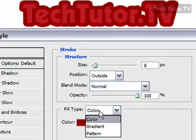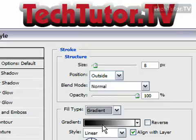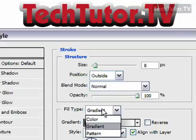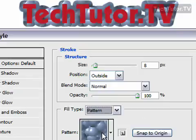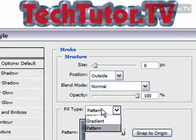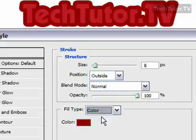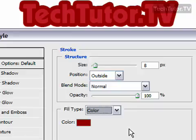For fill type, you can choose to fill it with a gradient or a pattern. I really like that dark red, so I'm going to leave that. And that's how you add a stroke to your text in Photoshop.